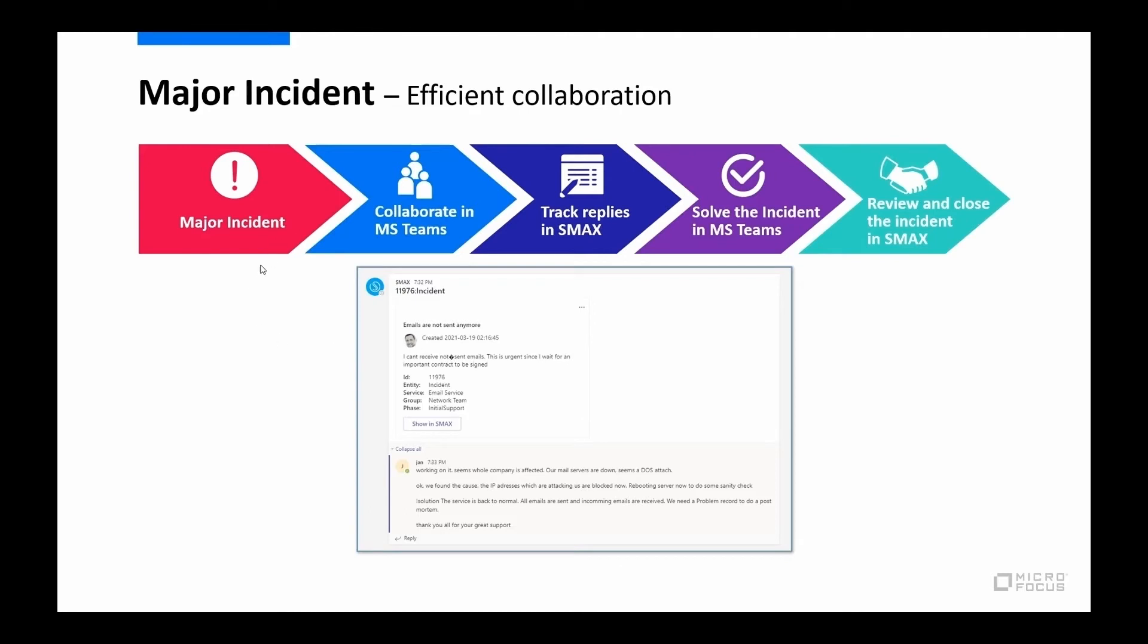So here it is with a little bit of a flowchart. We have a major incident, we collaborate in Teams, we track any replies in SMAX, then we solve the incident, and then we take the standard SMAX process to review and close the incident in SMAX.